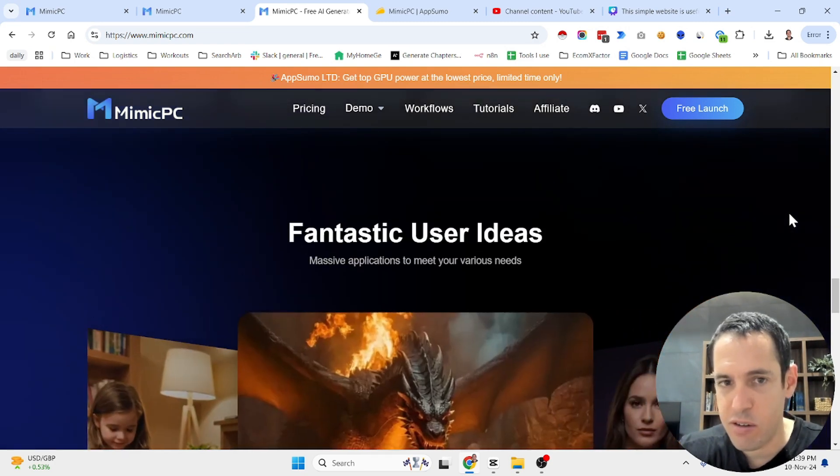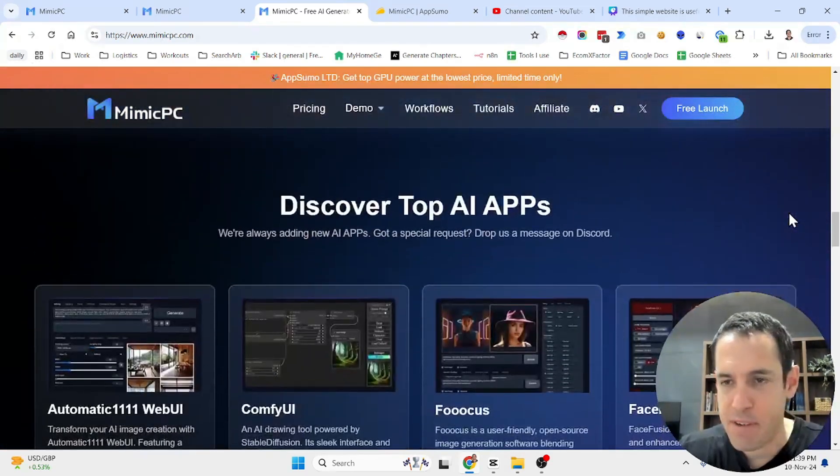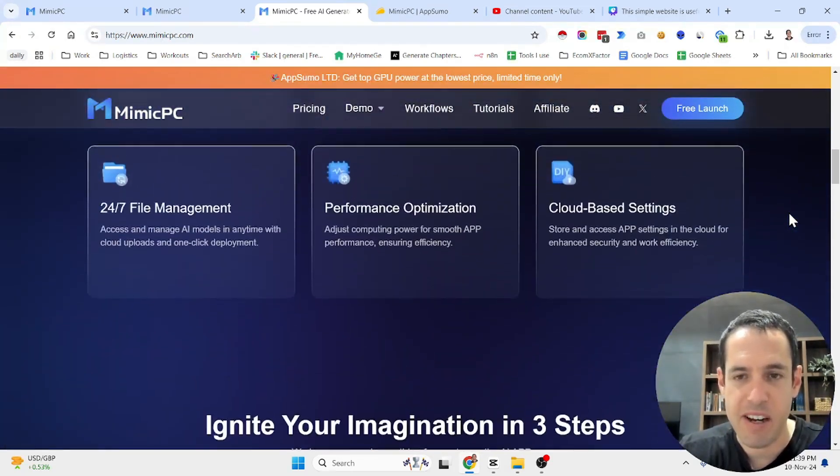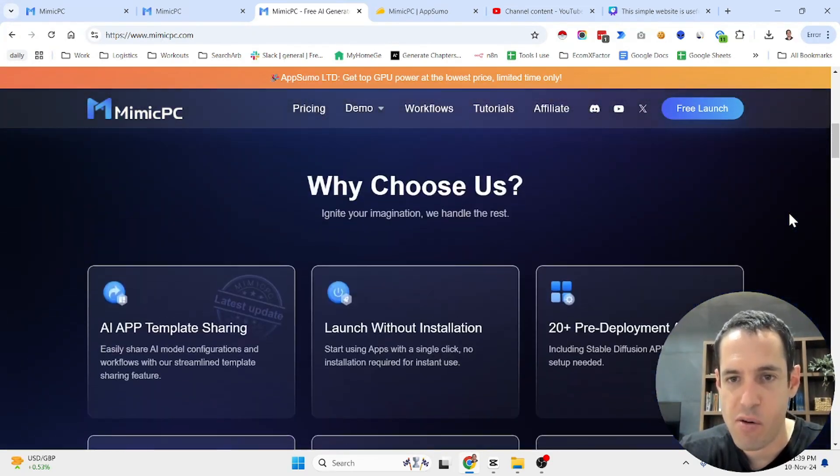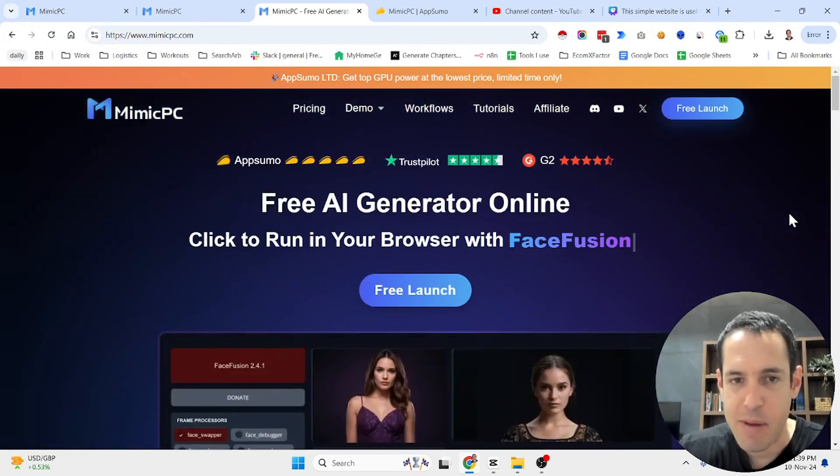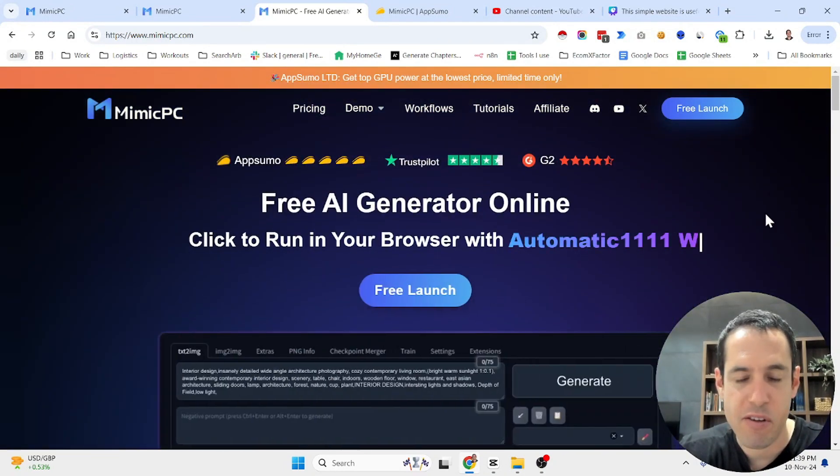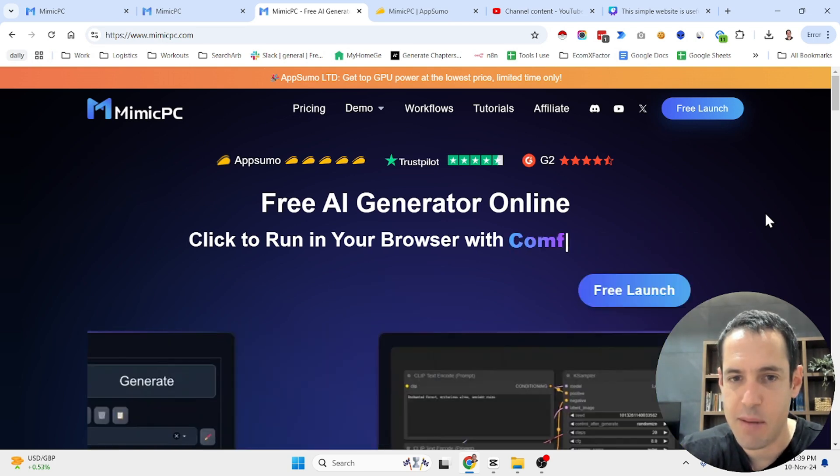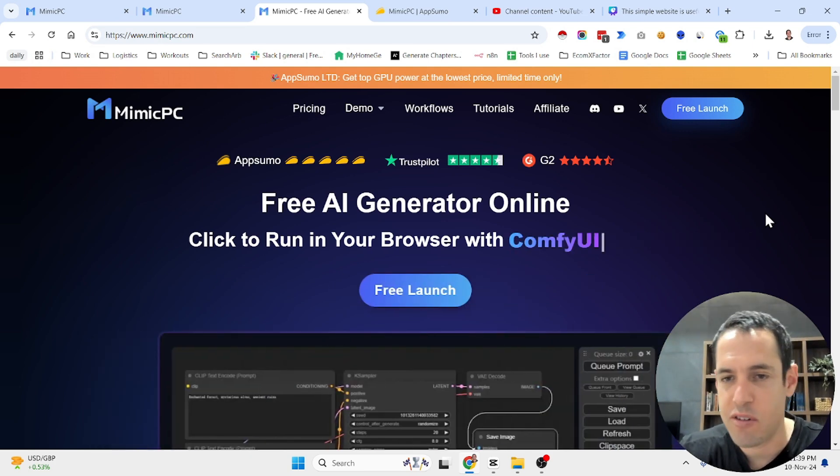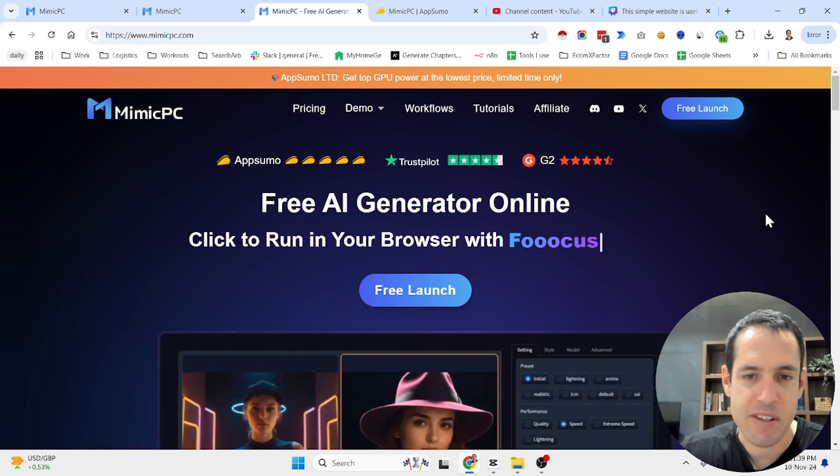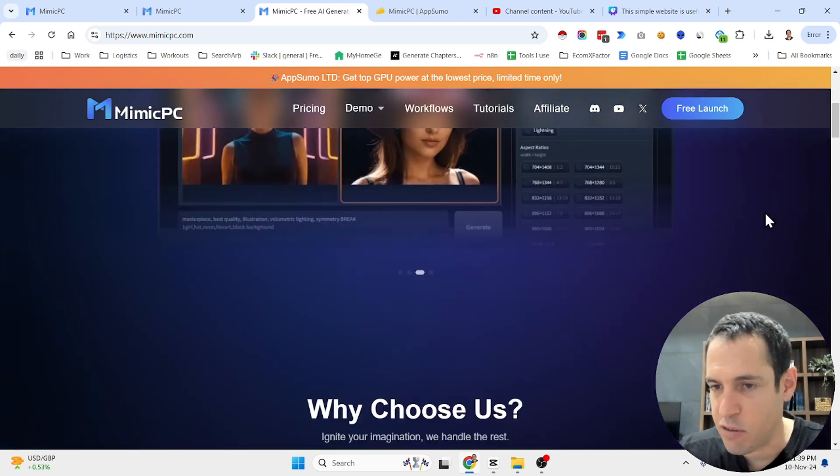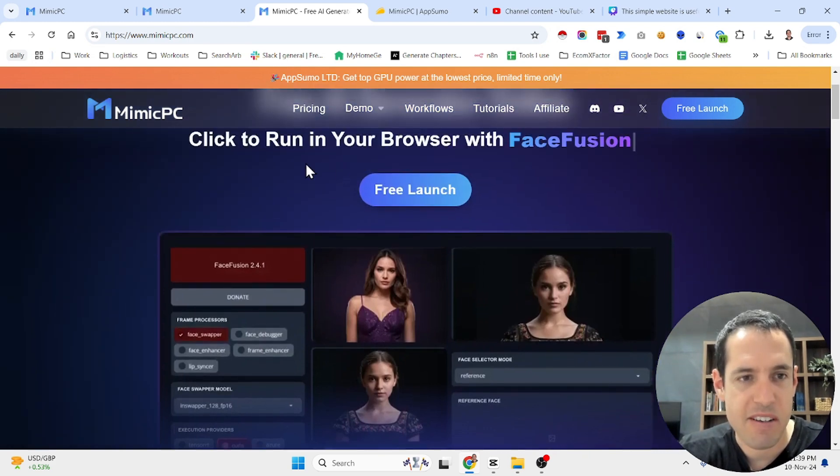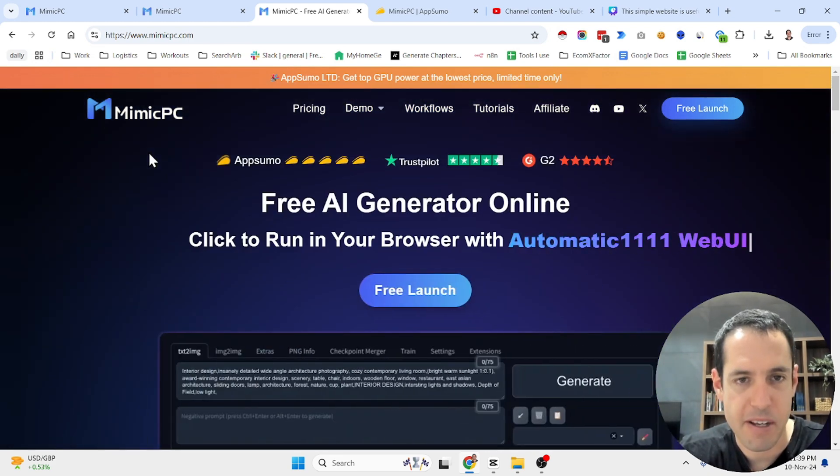If you guys don't know Stable Diffusion, Automatic 1111, Focus, stuff like this, it might not be relevant for you. But for me, I've used them in different use cases with Stable Diffusion, and I also tried generating videos with text-to-video software. Then I stumbled upon this solution which is called Mimic PC.